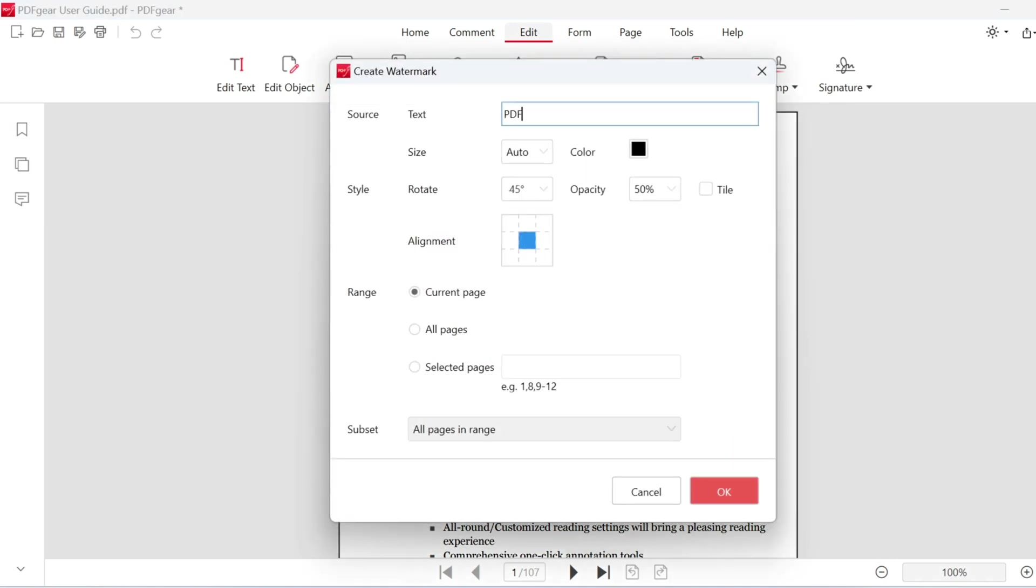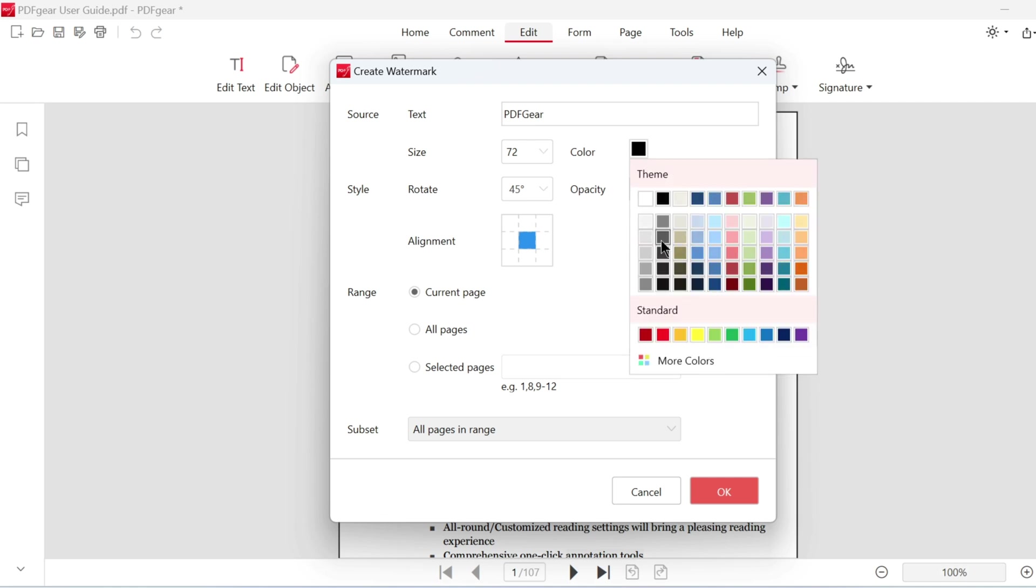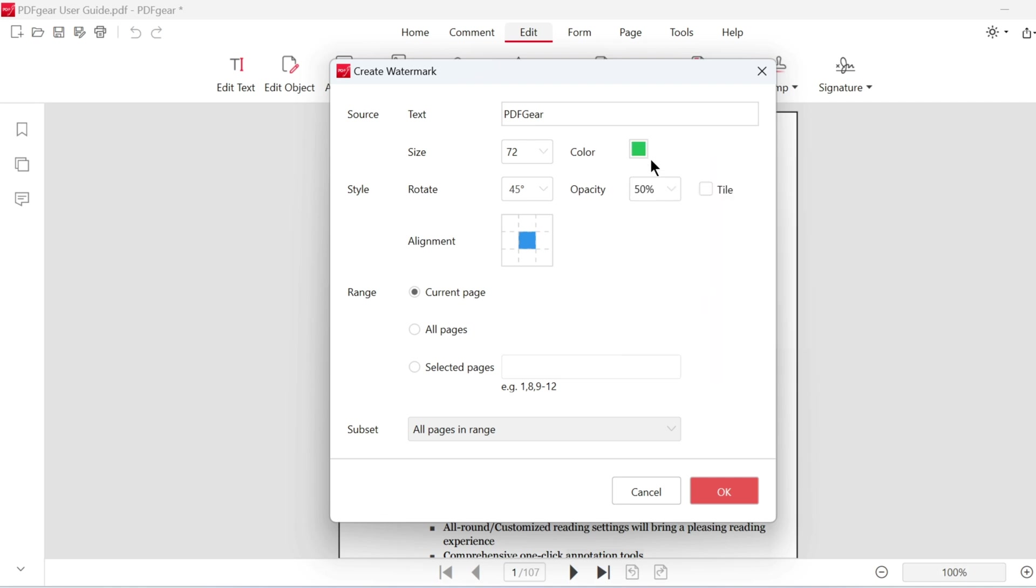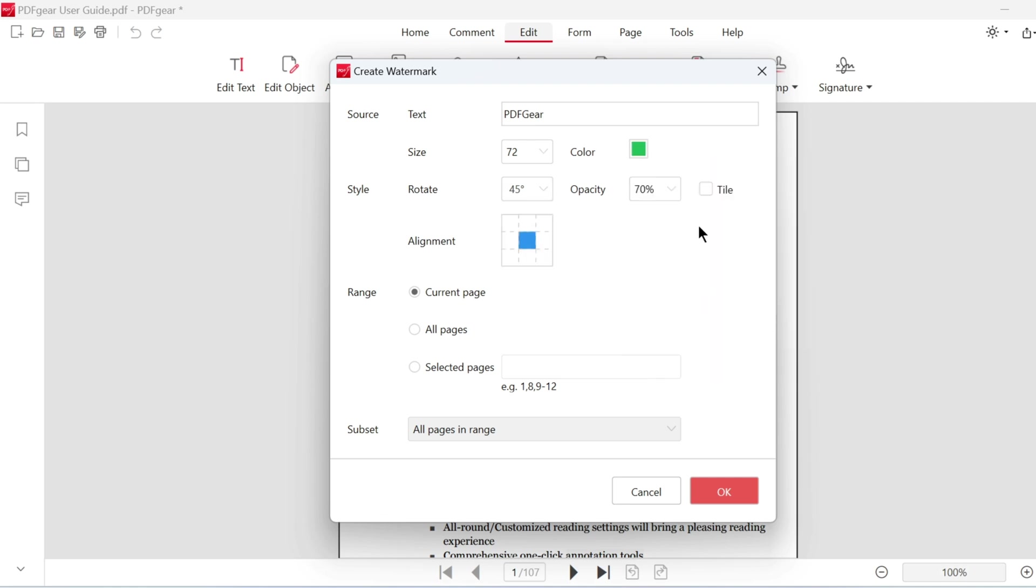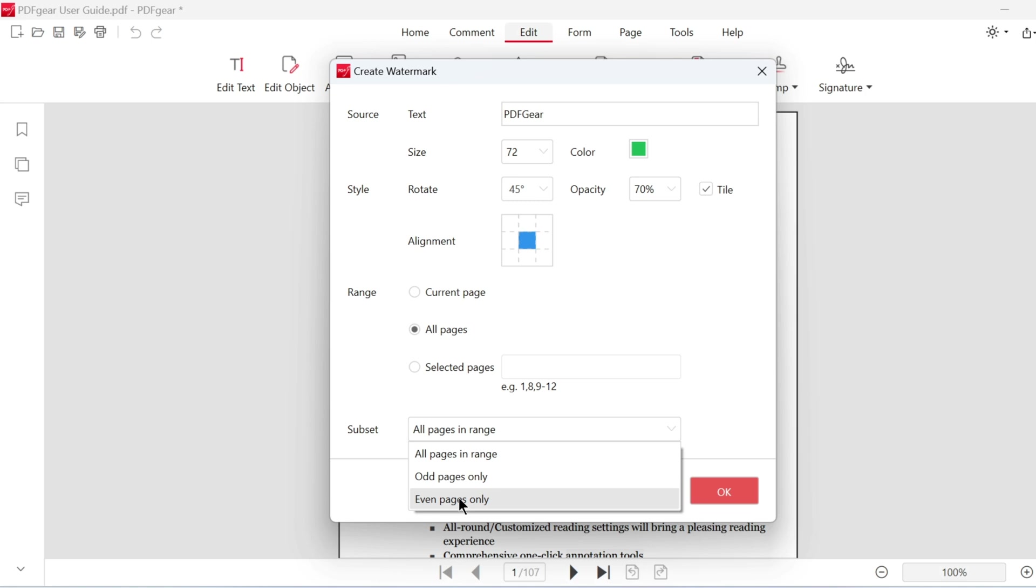You can also add watermarks to multiple pages. After adjusting the size, color, and other settings, enable the tile function. Then select the range of pages where the watermark should be applied.